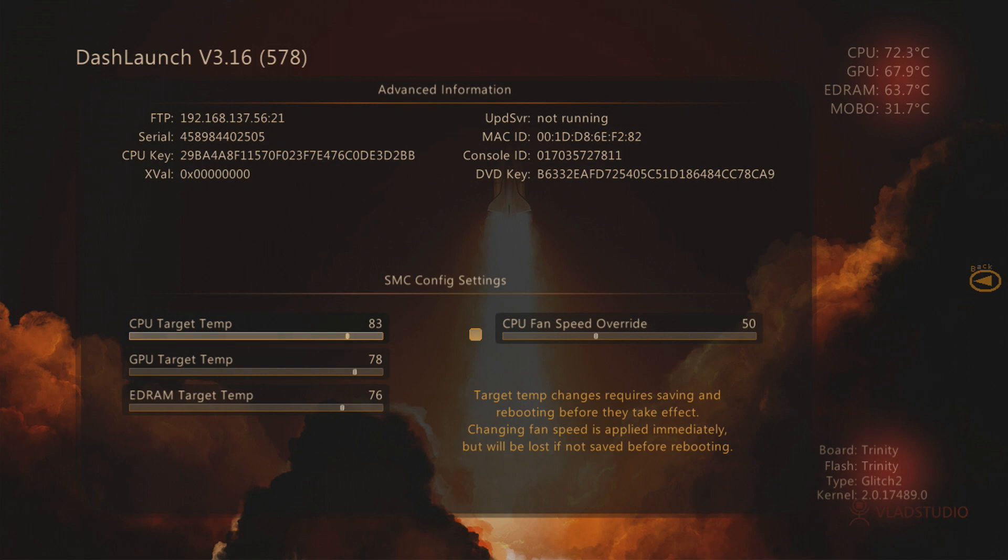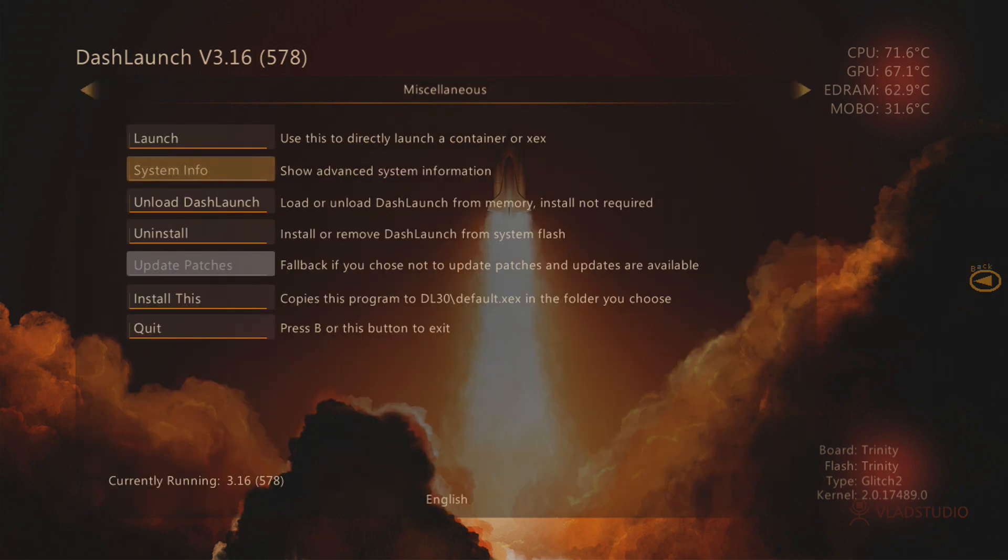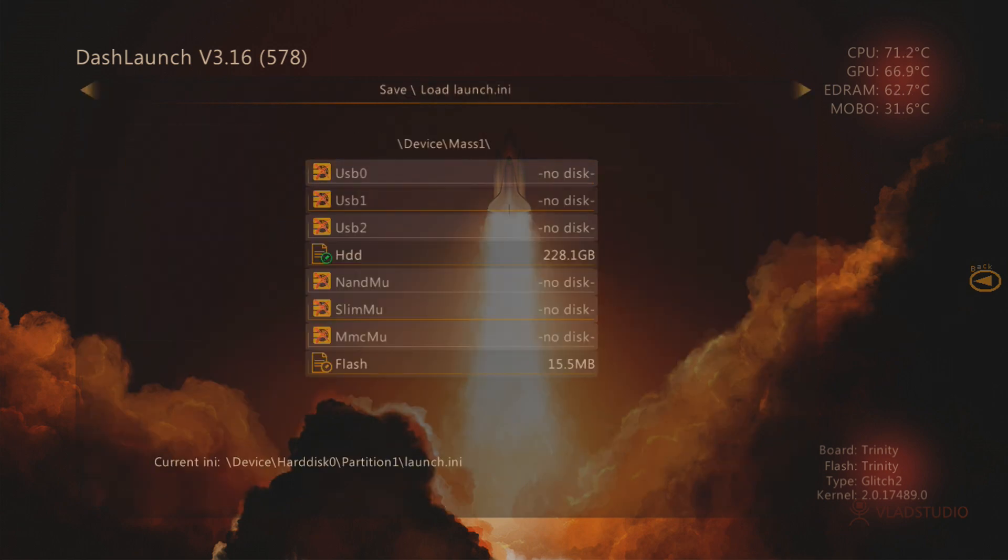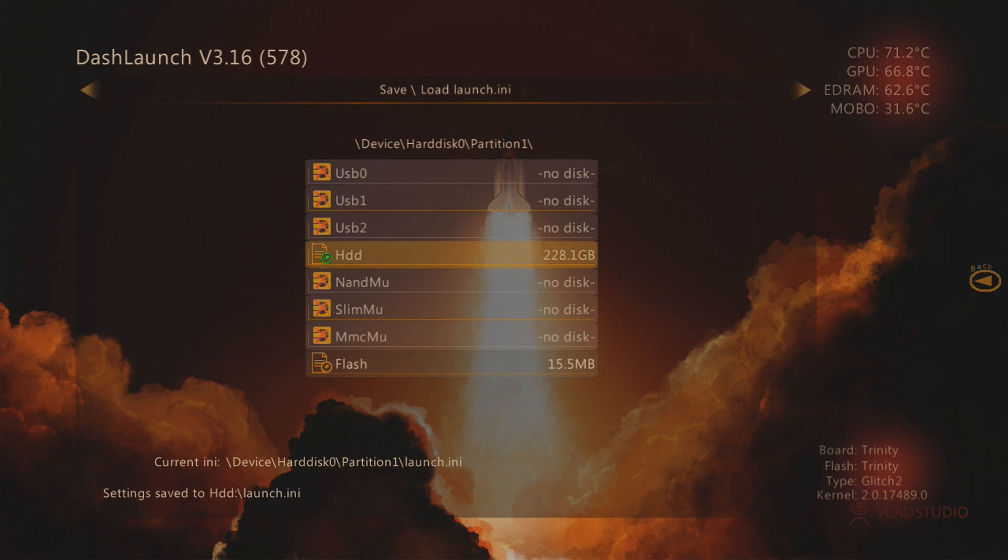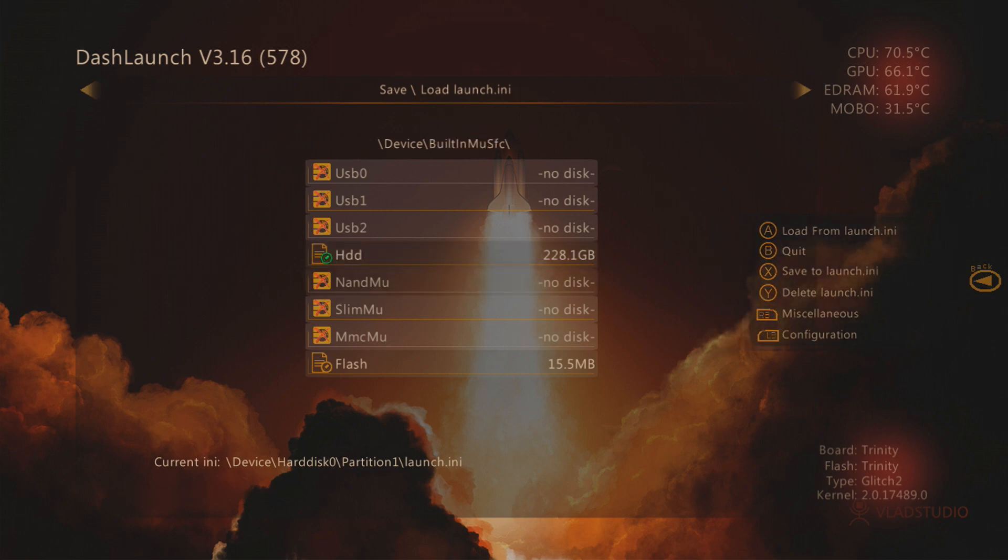I'm not sure—normally you don't have to go back and save the settings to the launch.ini, but maybe it's an idea to do that. You can press back or B, then left bumper, and then X to save settings to launch.ini. But I don't think the fan speed is saved in the launch.ini to be honest, because normally you can just click save config and then exit and it should still save the fan speed setting.